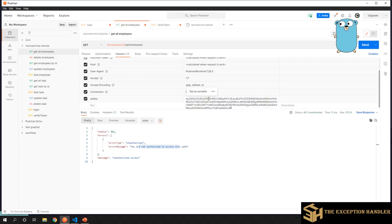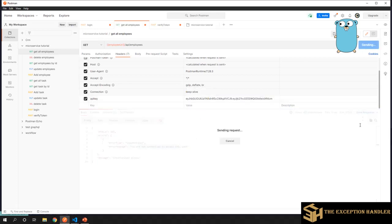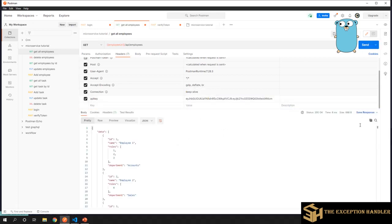This is how you can create a gRPC server connection from your domain related service to your authentication and authorization server. We have received a little more security because you can keep the database containing the user credential or user sensitive information into a separate database and give the access to that database only to your authorization and authentication service. All the domain related services do not have access to that personal information of users.